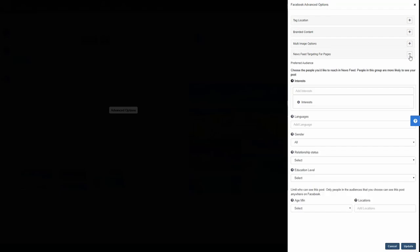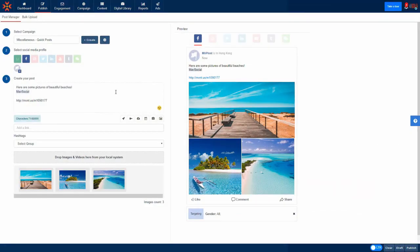Once you are happy with your Facebook post, you can select whether you'd like to utilize Facebook post targeting and edit the interests, demographics and languages of the audiences you're trying to target. If you currently utilize Facebook targeting, this process will be identical to the Facebook native environment.